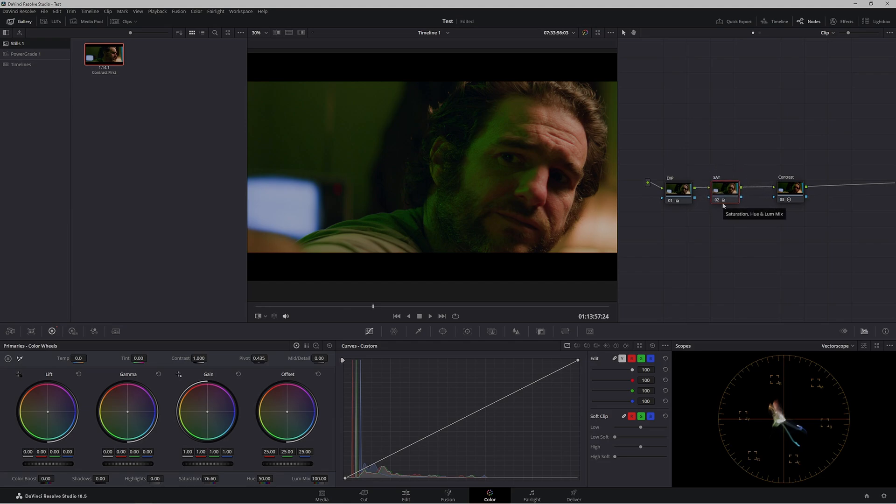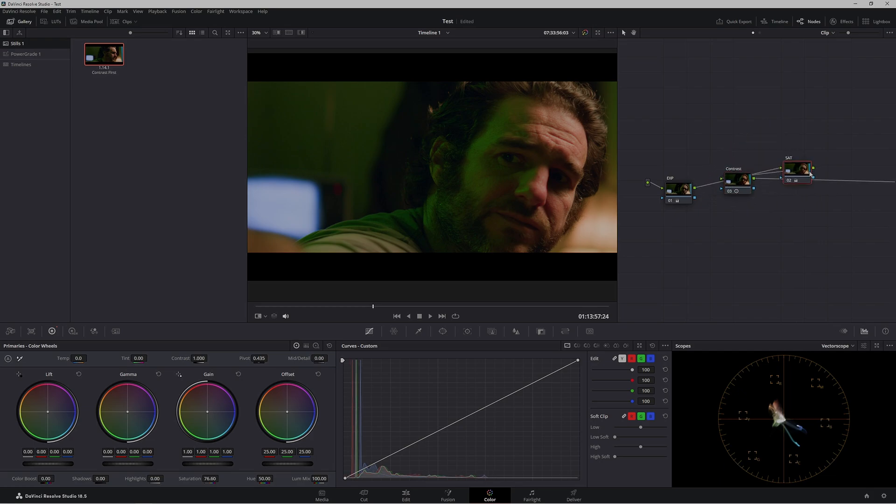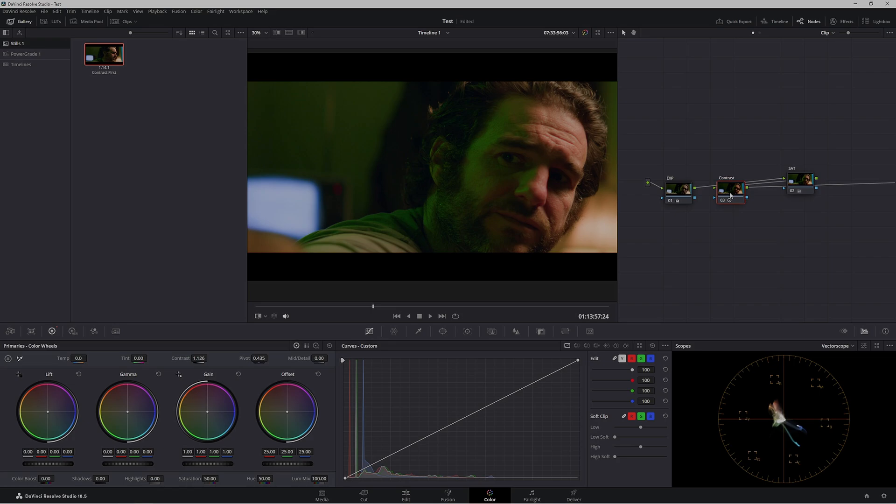It can be really easy to lose track of how much saturation you have in your image with an improper node setup. That's why I believe you should always have contrast before saturation - because you're actually adding saturation in your contrast node.